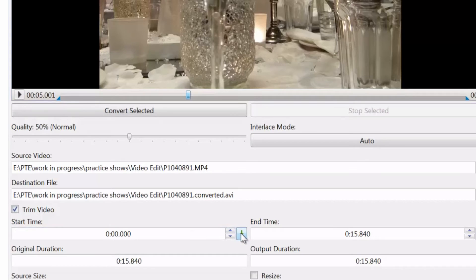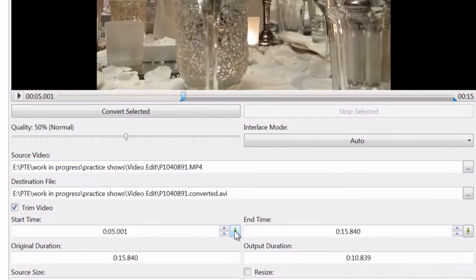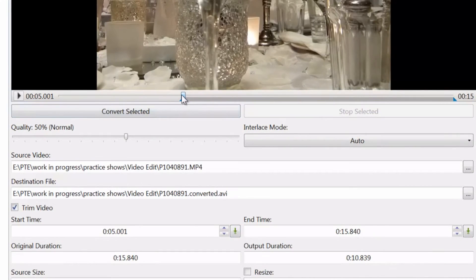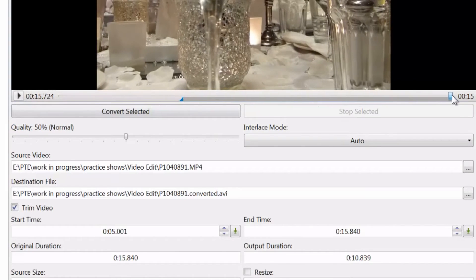And I now click on start time. Going back up to the cursor on the progress bar, drag it to the right hand end and click on end time.